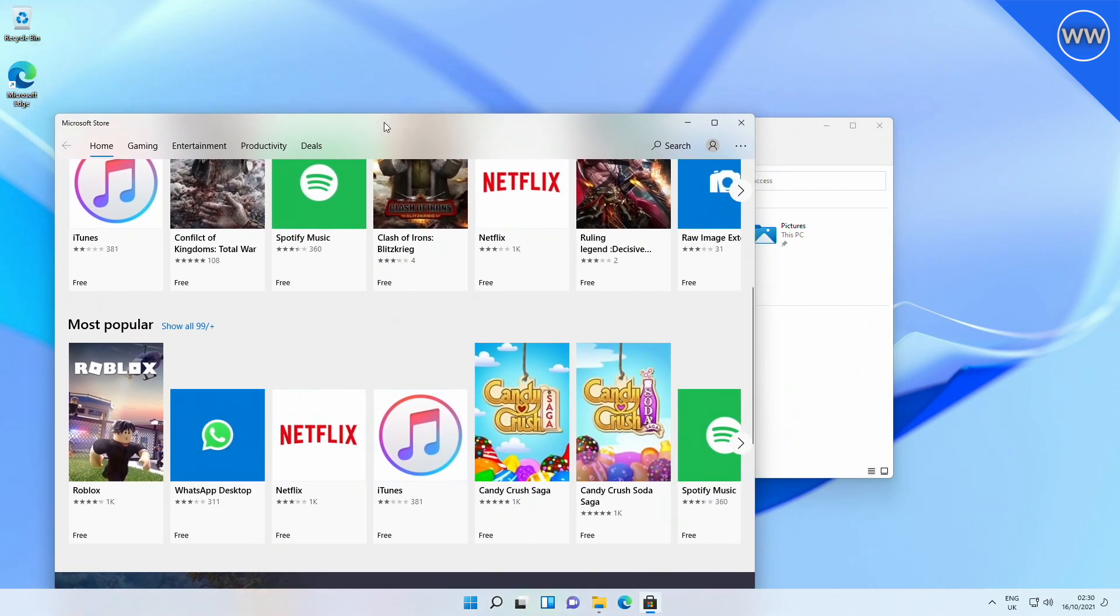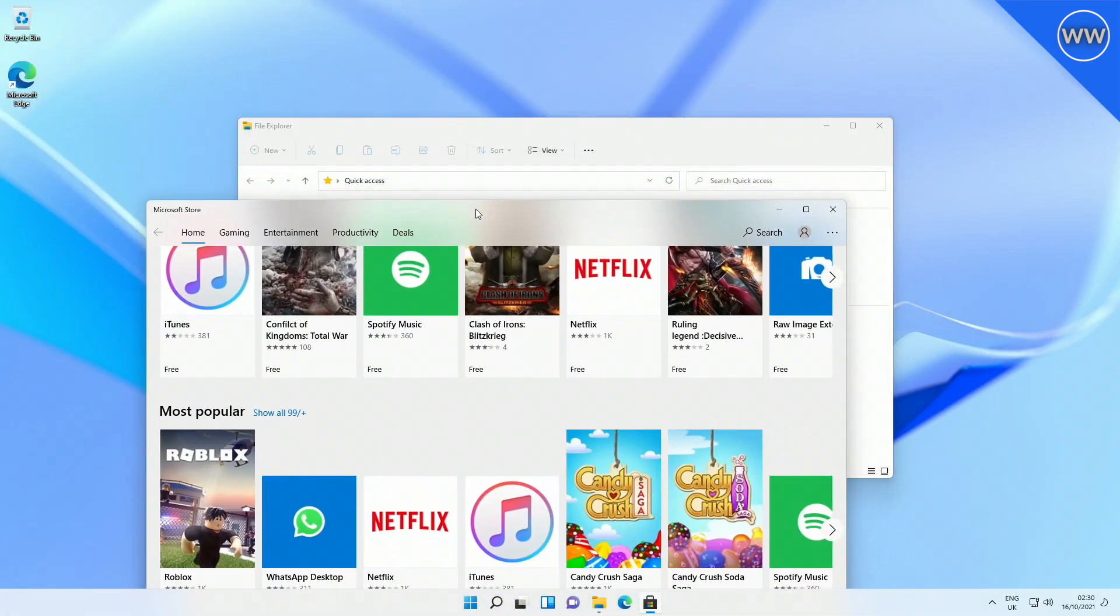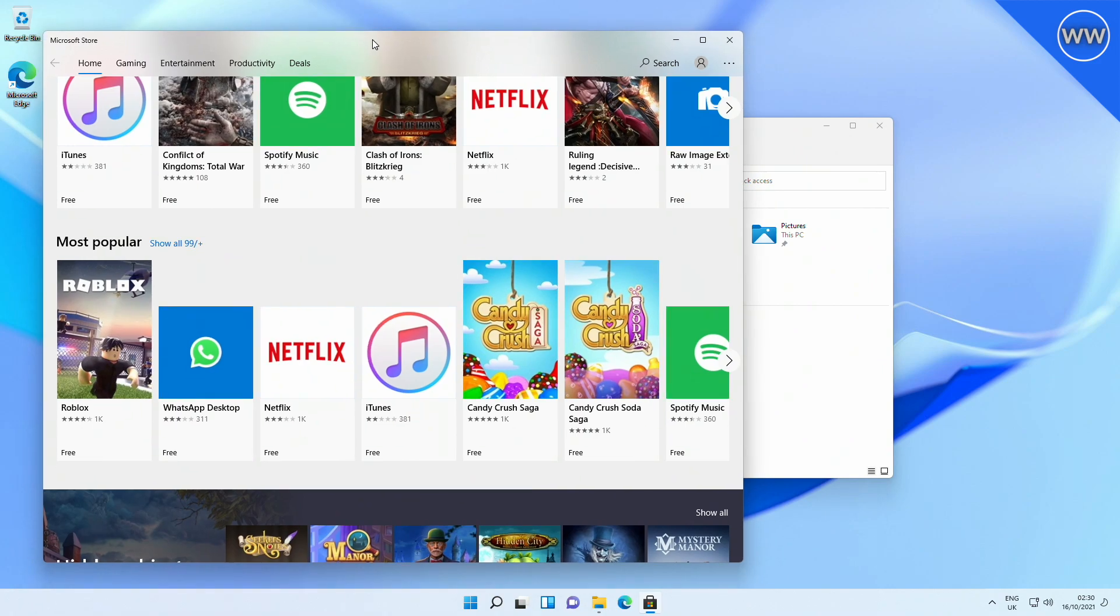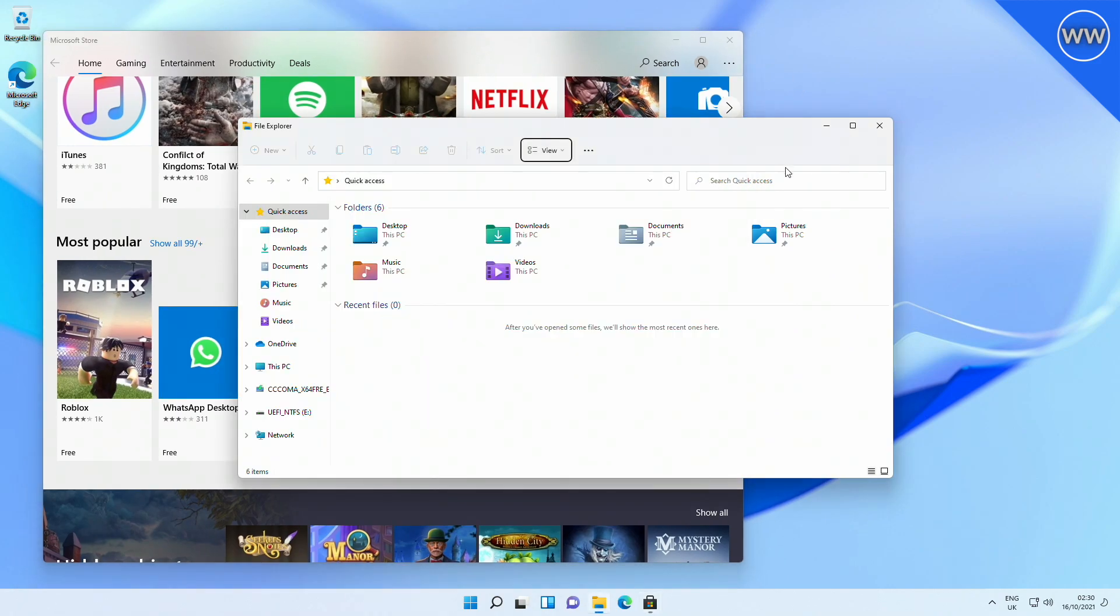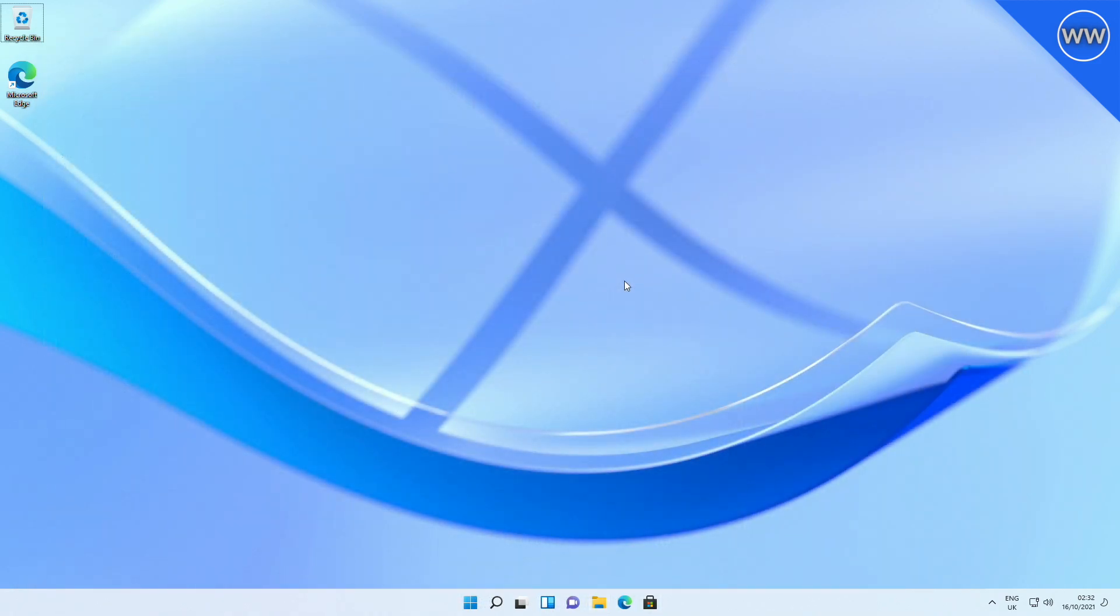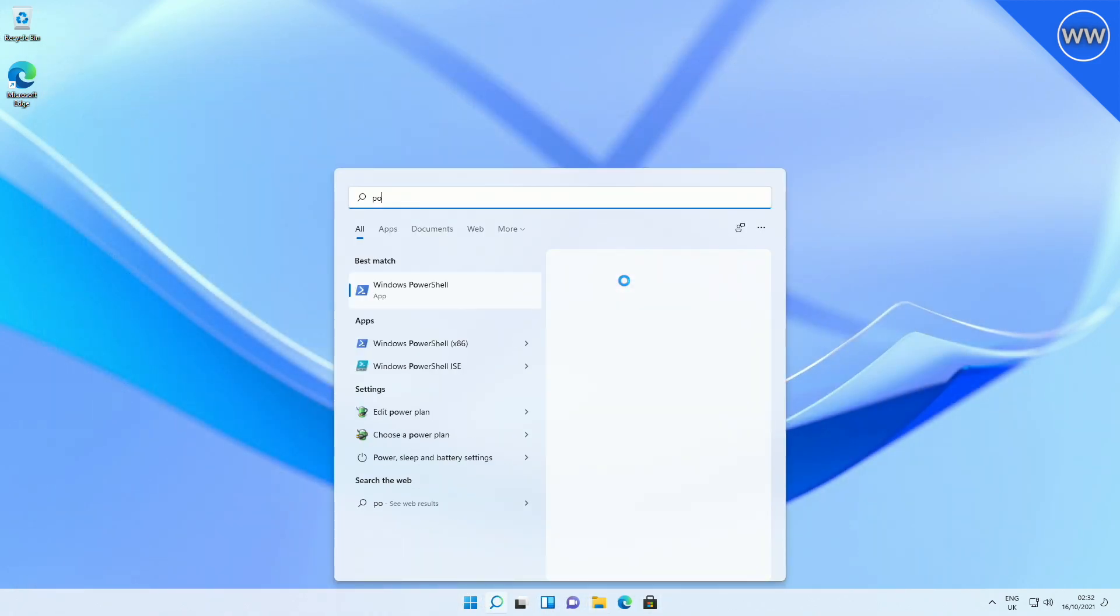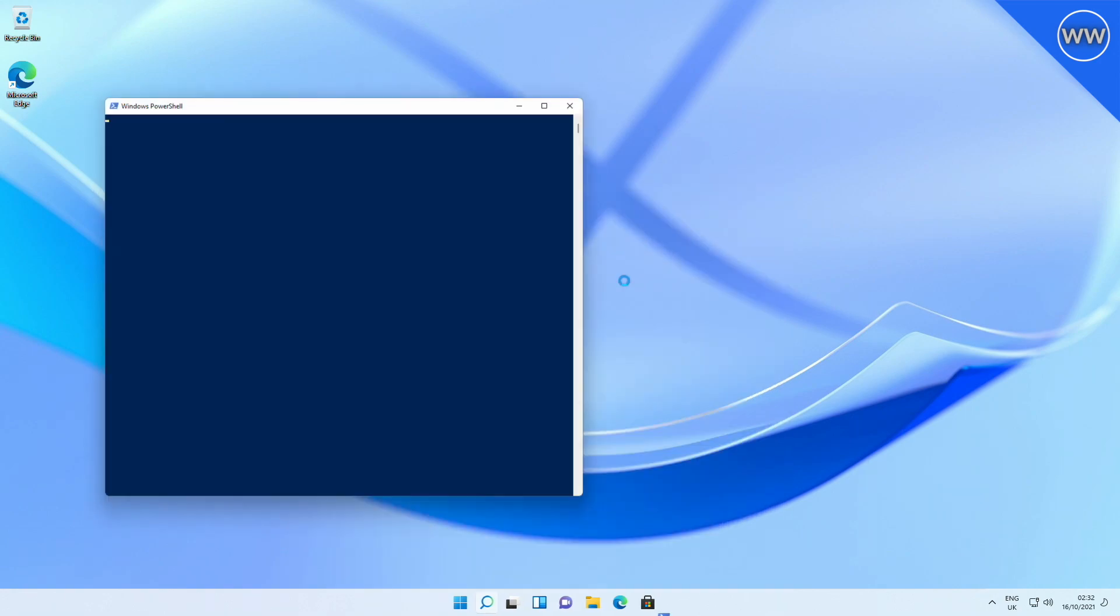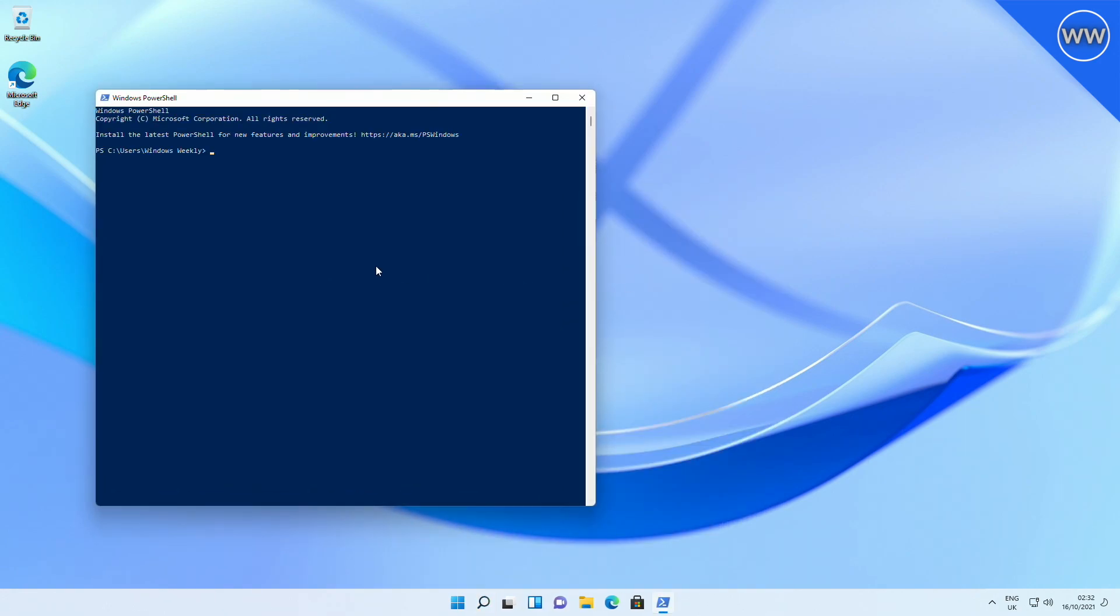Microsoft also fixed an issue that causes PowerShell to create an infinite number of child directories. This issue occurs when you use the PowerShell Move-Item command to move a directory to one of its children. As a result, the volume fills up and the system stops responding.